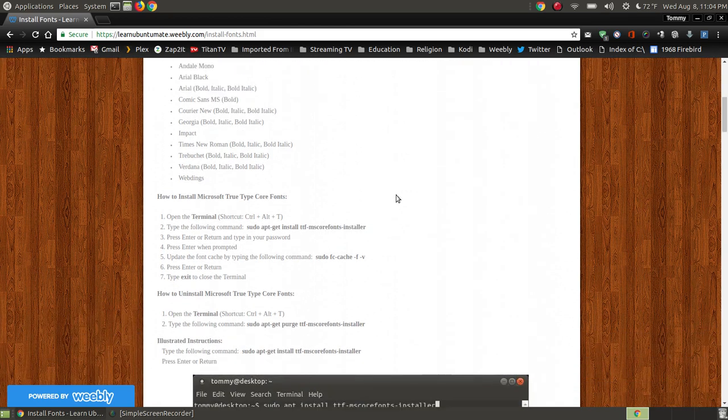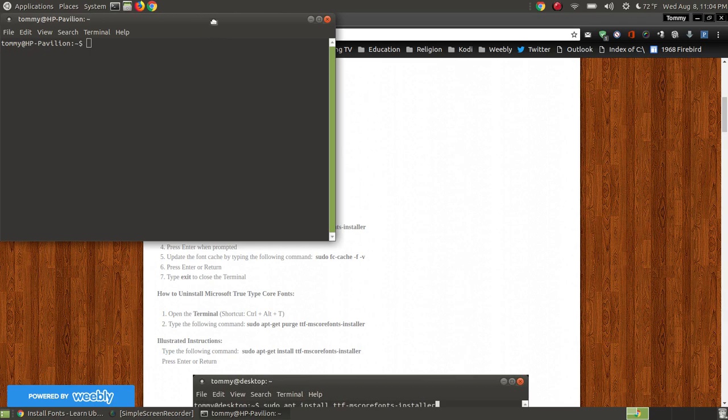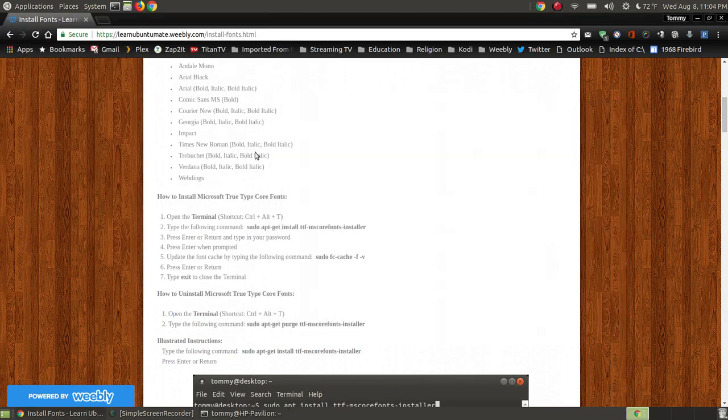Alright, to install them, you need to open up your terminal. So I'm opening up my Mate terminal, and it's just simply a copy and paste.